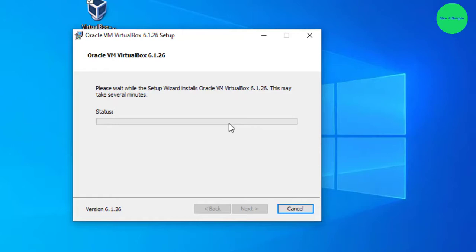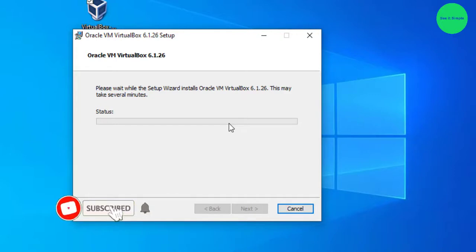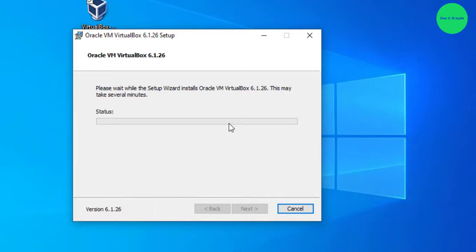Using VirtualBox, you can install various operating systems, Linux-based or Windows-based. You can experience different operating systems by installing them on VirtualBox.